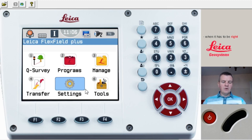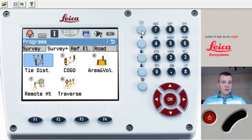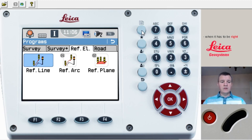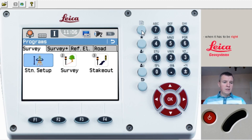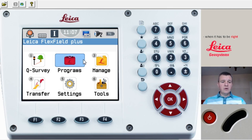Now I'm going to jump to Programs to show you what's available in the EDM. We've got Station Setup, Survey, and Stakeout — those are the basic programs. Press the page button and you'll find more: tie distance, COGO, area and volume, which we'll use in the future. But the most important ones are Ref Line, Ref Arc, and Survey. On the TS06 it looks a little different but all those programs are there — you just press the button instead of using the touch screen.